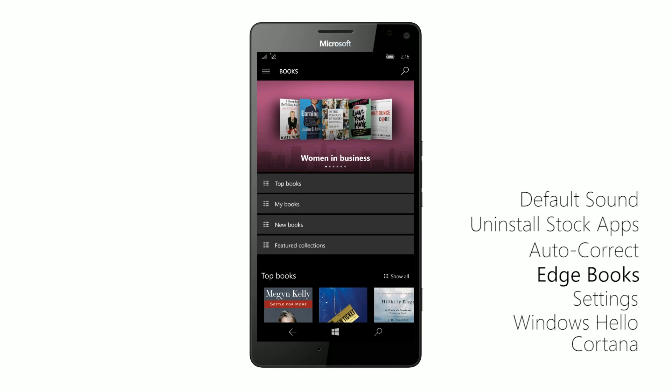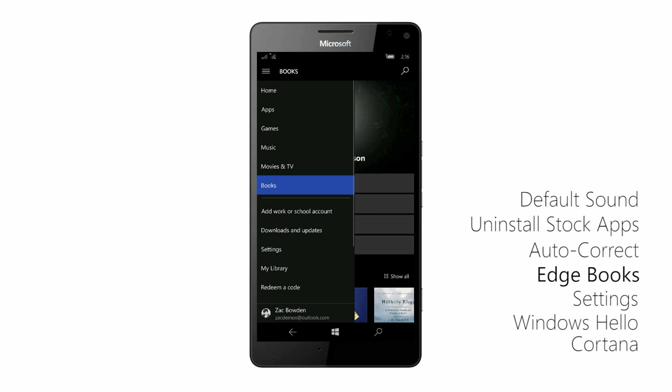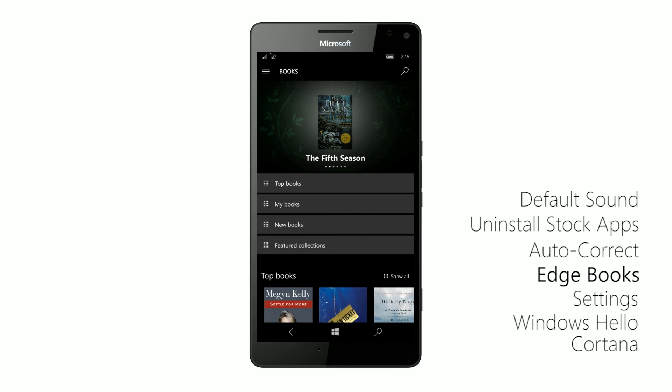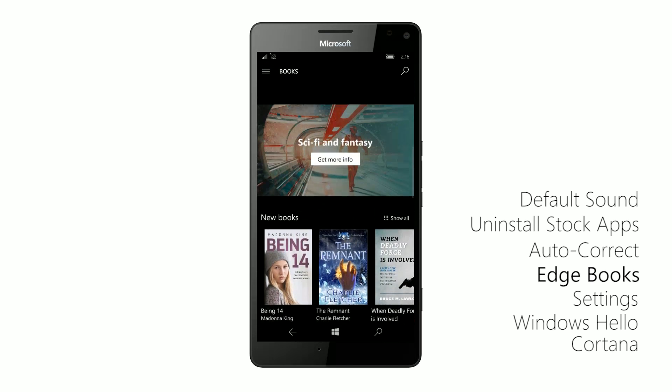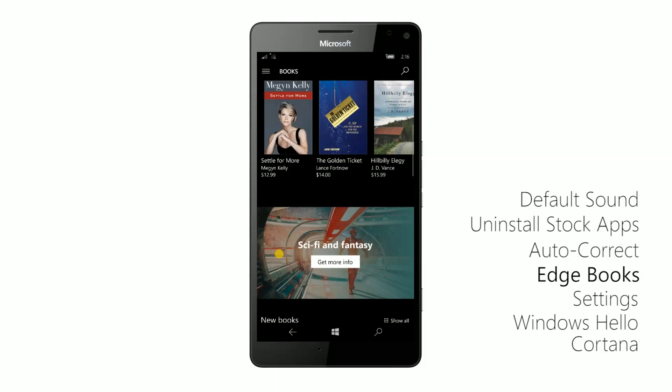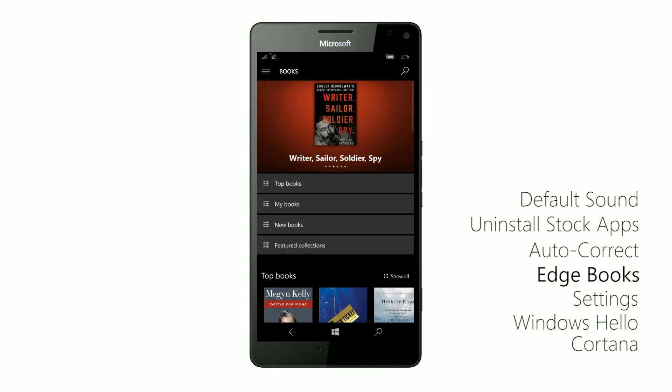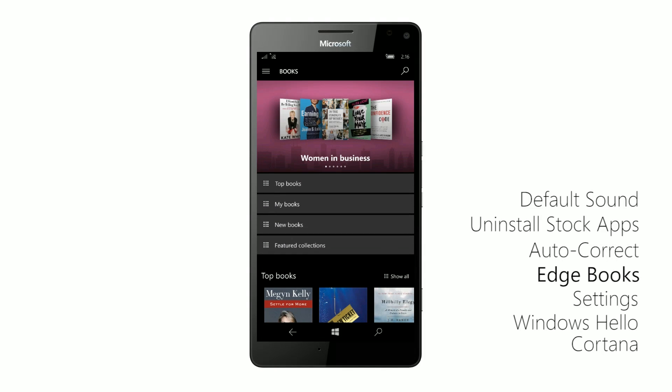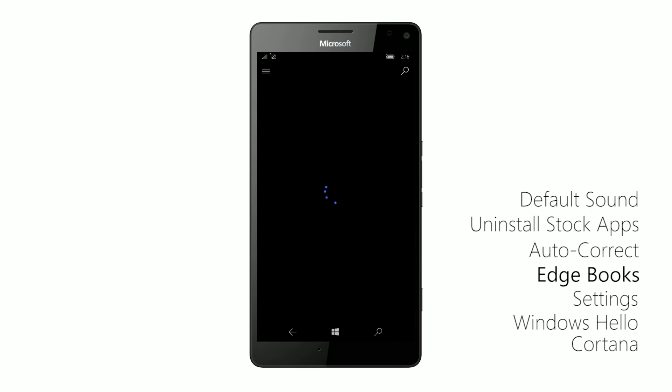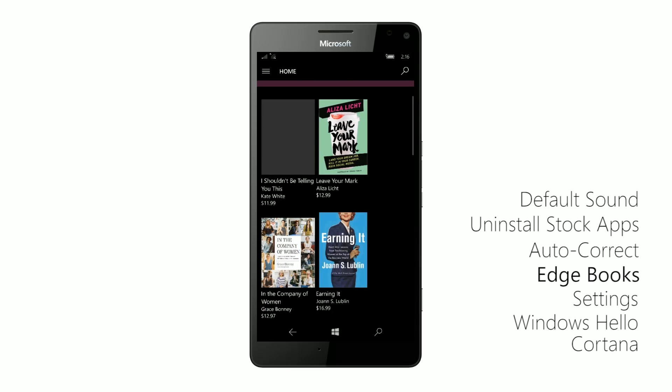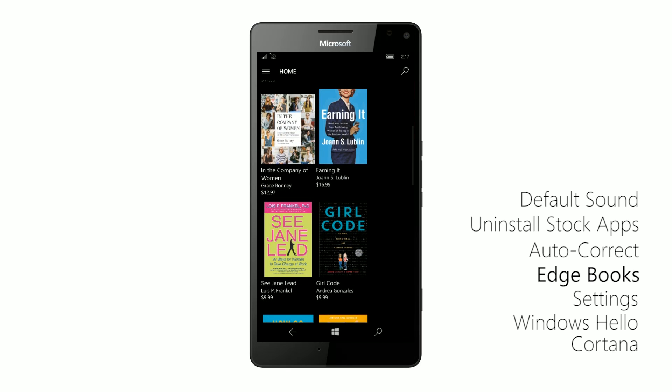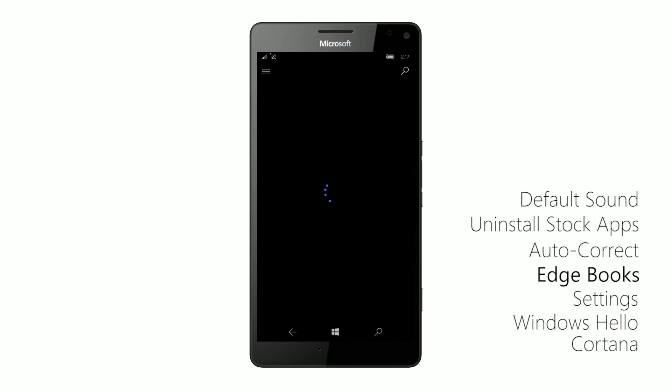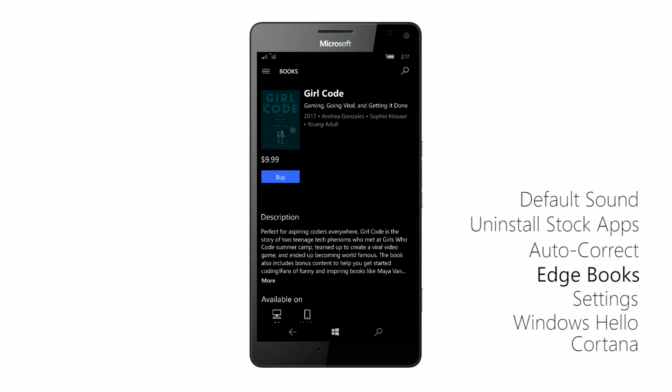So there's a whole sort of area here in the Windows store now books area, just like on Amazon Kindle bookstore and the iOS bookstore. There's now a Windows bookstore and I can read books here. So women in business, if I tap on that, I can see all the books that are in here and download one girl code. That sounds awesome. So if we go in here, I can download it or buy it if I wanted to,